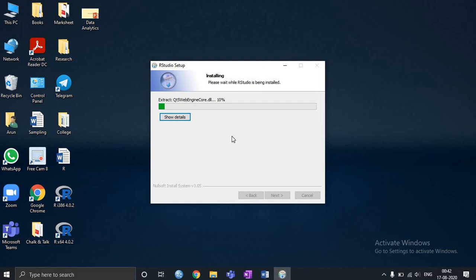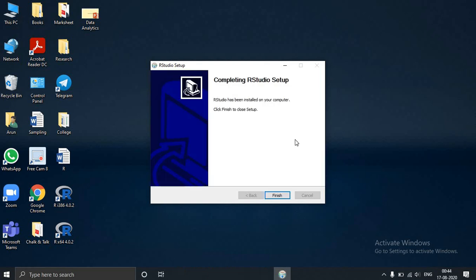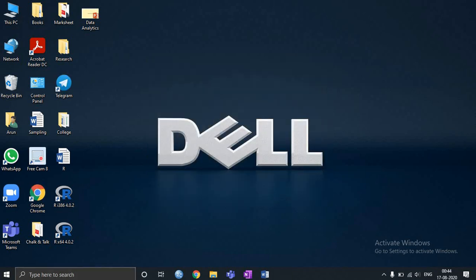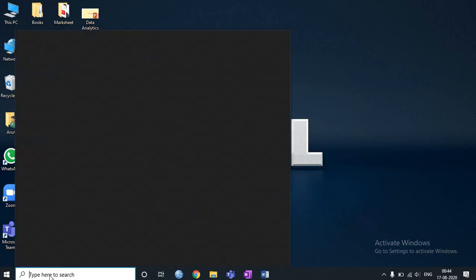Now this setup is complete and we will click finish.